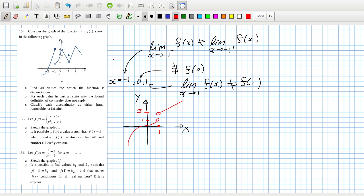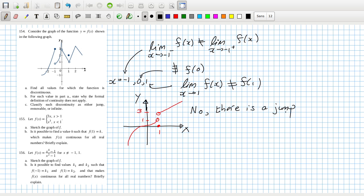The question is: is it possible to find a value of k such that f(1) equals k which makes it continuous? No — you'll always have a jump there, so that's why we can't do it. Let's check the answer.